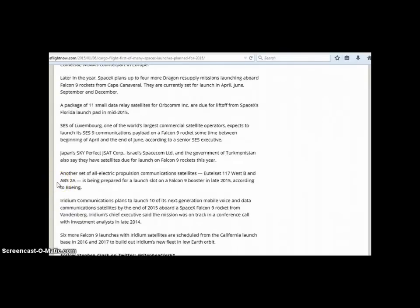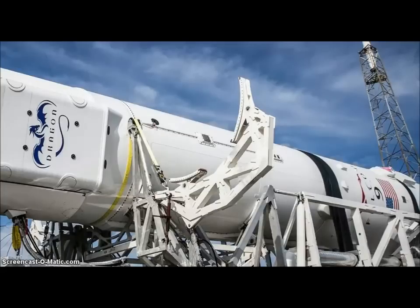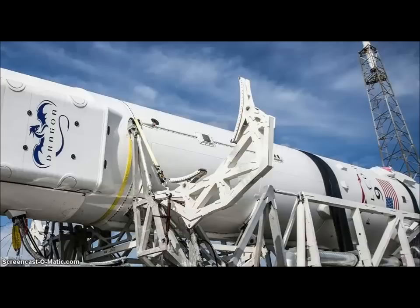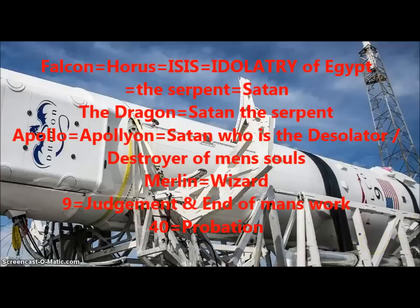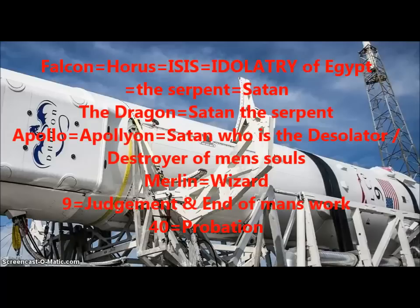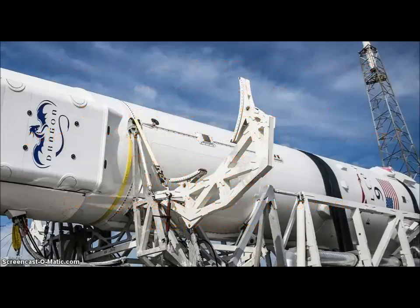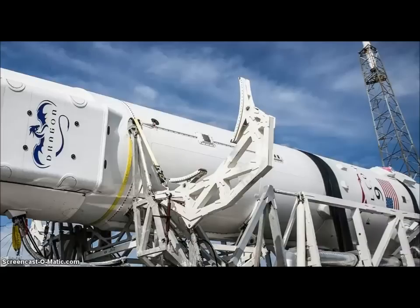Another set of all-electric propulsion communication satellites EUTELSAT 117 West B. Be watchful everyone and understand the significance of some of this stuff and I find it extremely interesting that we have all these different things that are involved in just this program right here. So anyway talk to y'all later, thank you and y'all just be watchful.